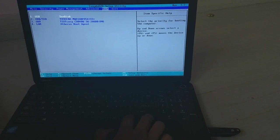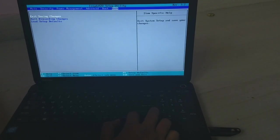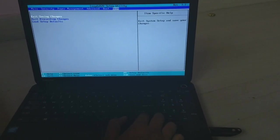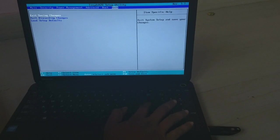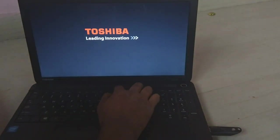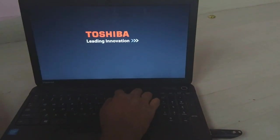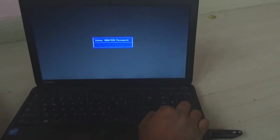So now the bootable device is enabled. Now save these changes. Start pressing the F10 key, which is the boot menu. Give the password and press enter.